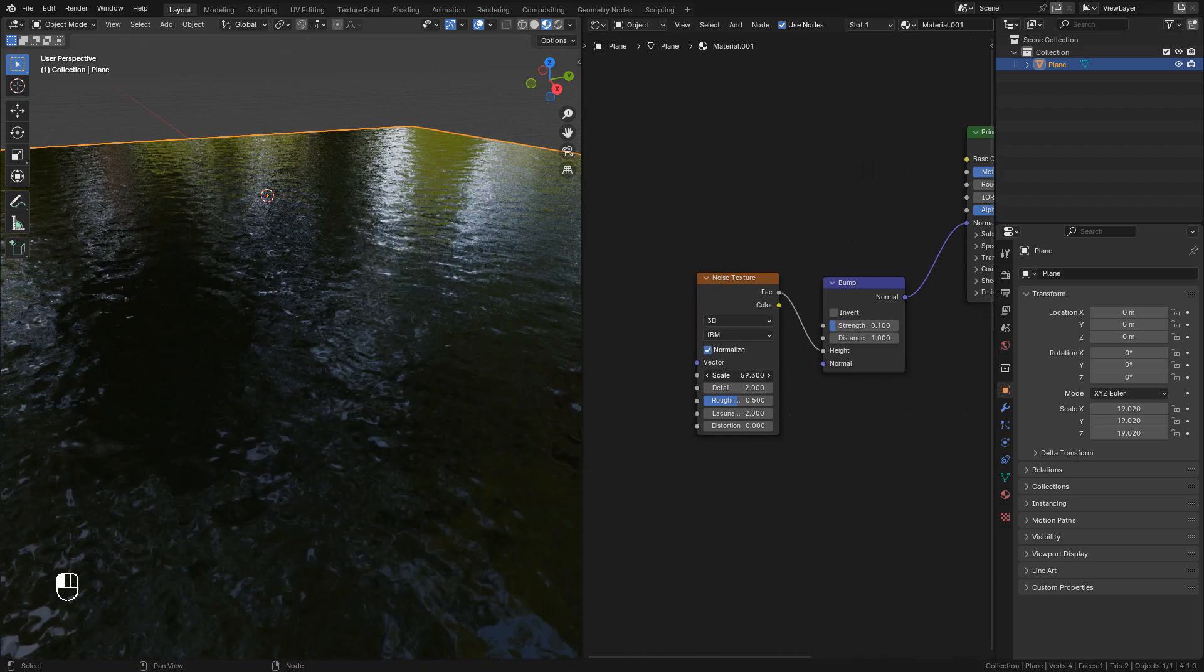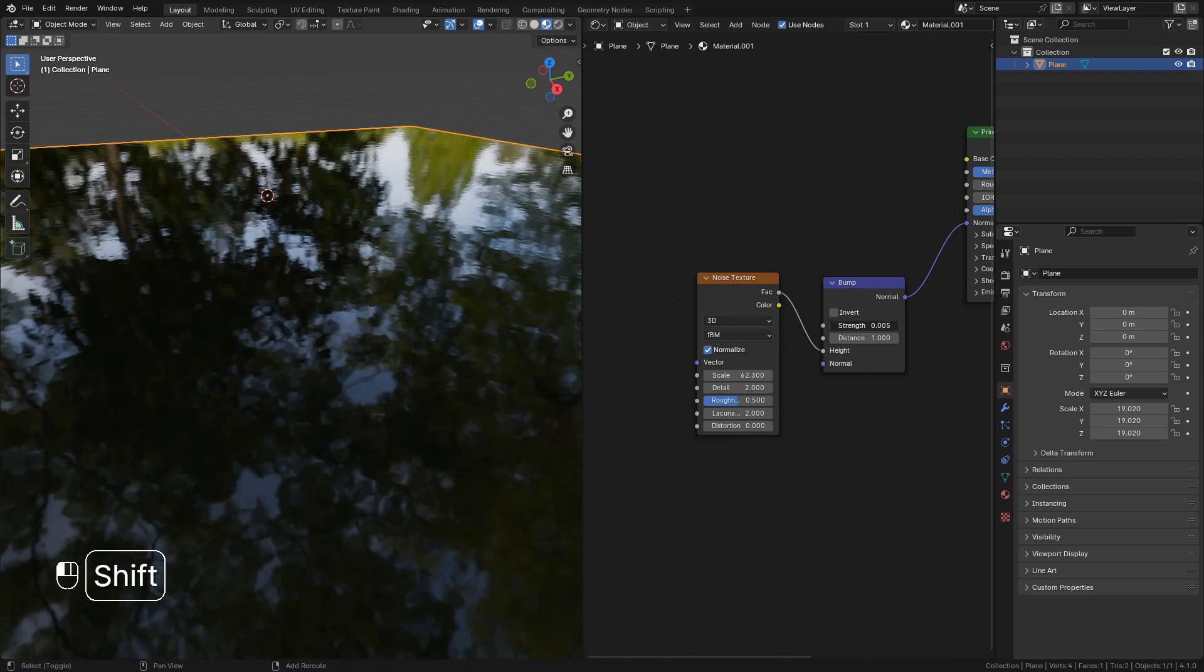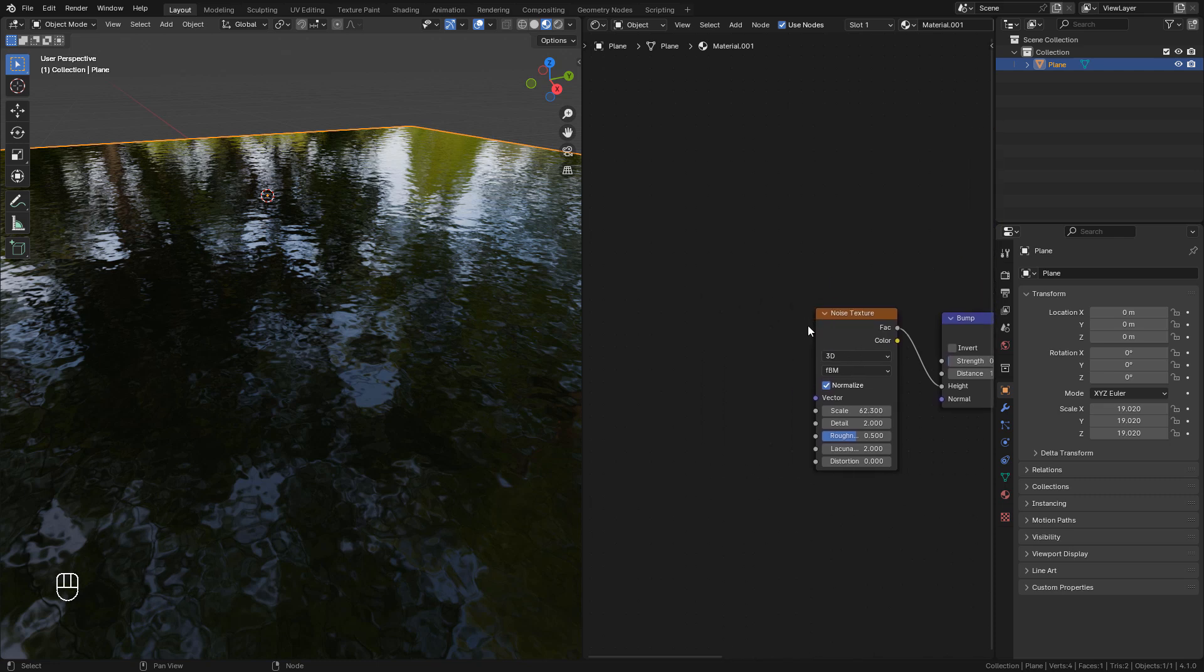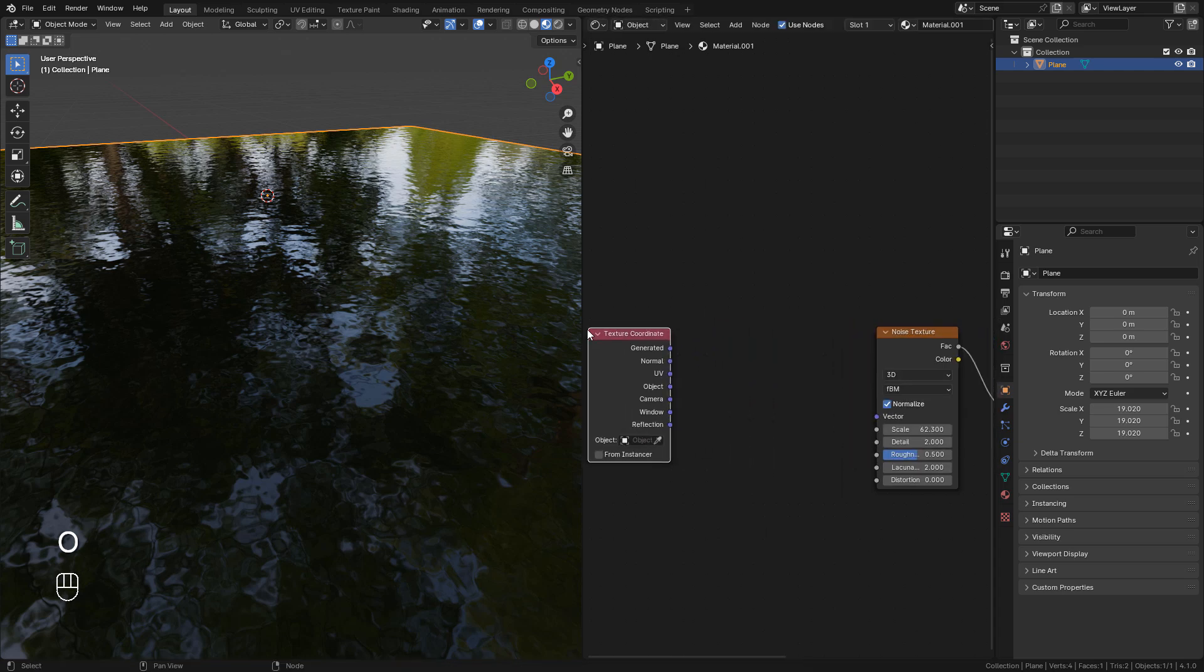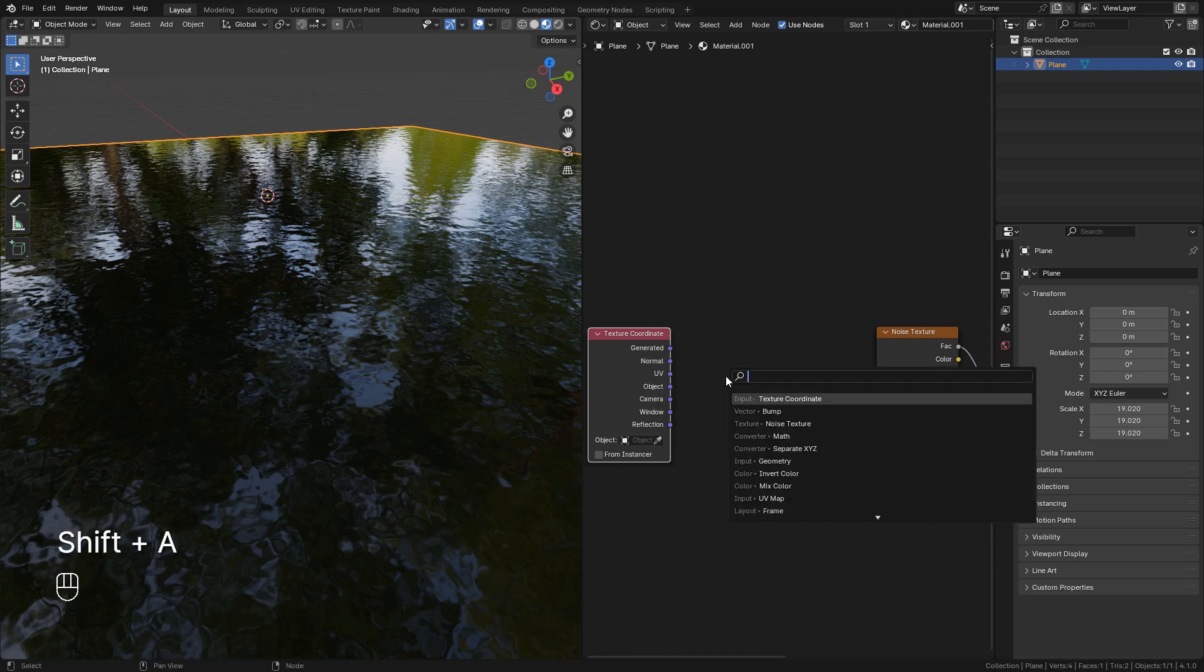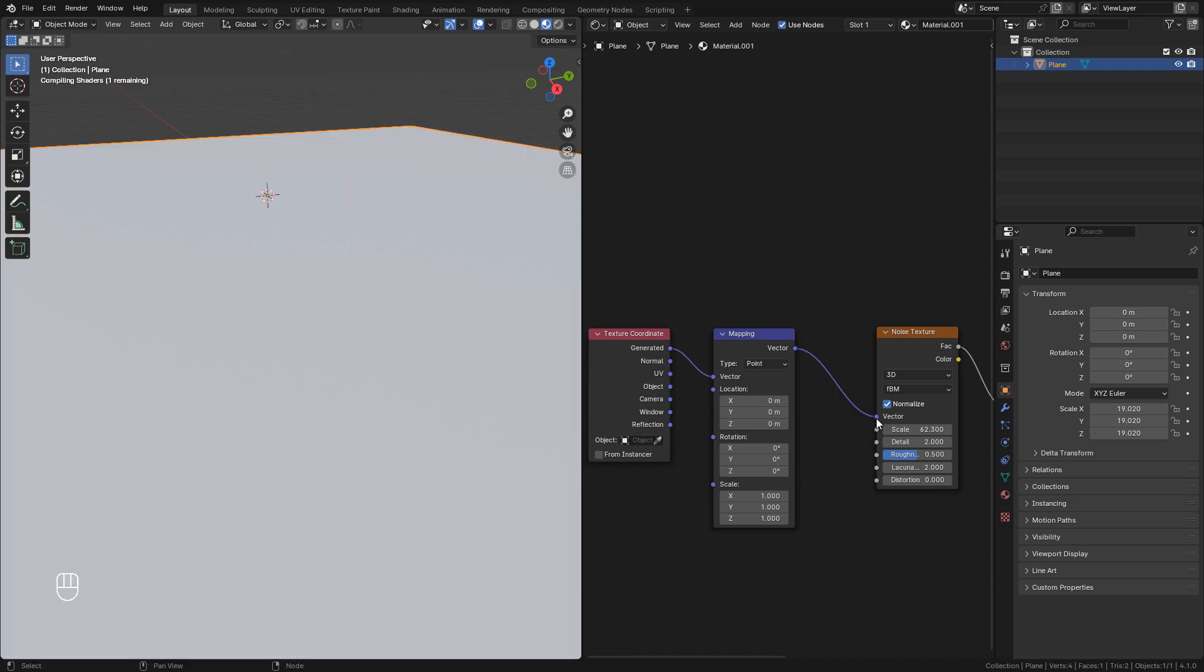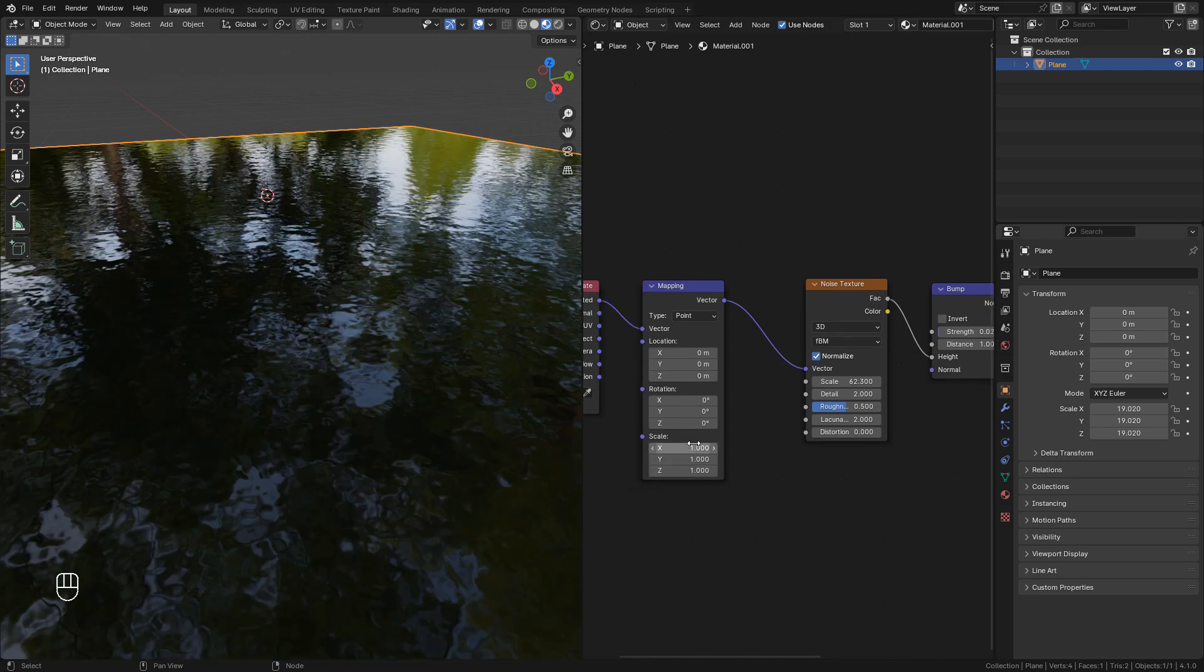And we can also add a texture coordinate, also a mapping node. Now connect generated to vector and mapping to the noise texture. We can repeat the texture here in scale.